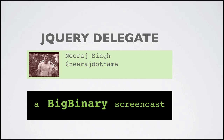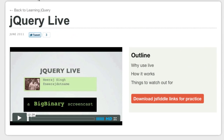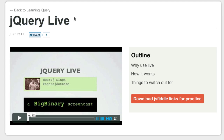Hello everyone, my name is Neeraj and in this video I'm going to discuss the jQuery method delegate. Previously I created a video on jQuery live, and if you haven't watched that video I highly recommend you do so. At the end of that jQuery live video I showed two issues with the live method, and both these issues are being taken care of in jQuery method delegate. So let's get started.